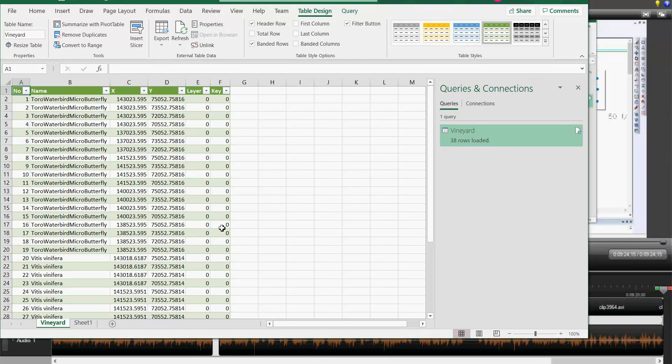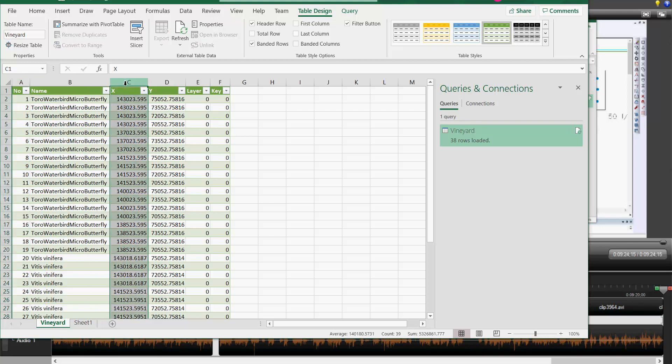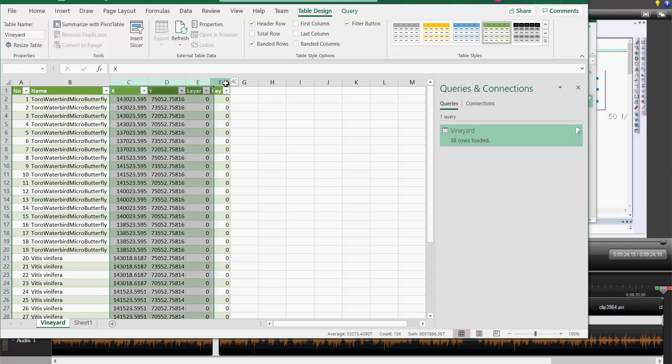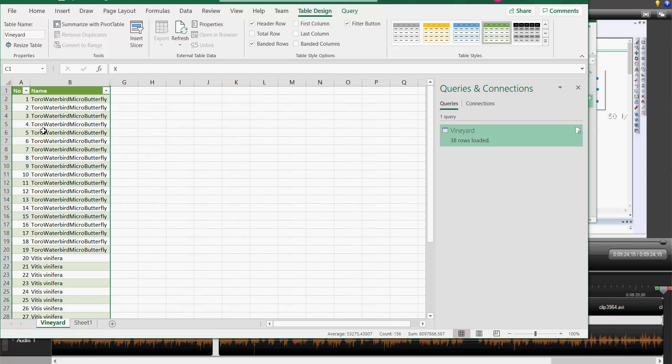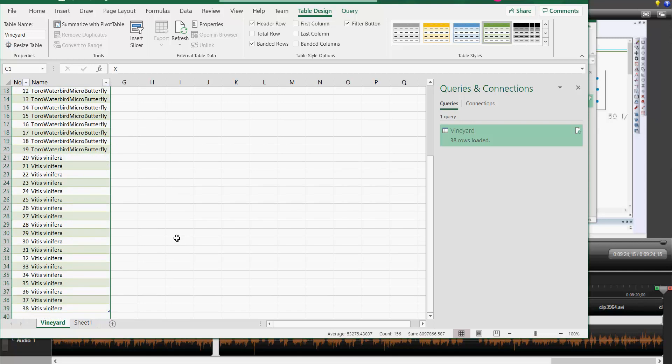The first thing I'll do is hide some columns that we don't need. We can select columns C, D, E, and F and right-click and hide those. Now we're left with number and name. Quite clearly now, we've got from 1 to 19, we've got 19 irrigation devices that we need, the micro butterfly. Then we've got from 20 to 38, so we've got 18 vines to be planted.